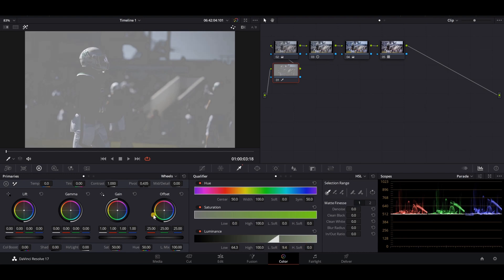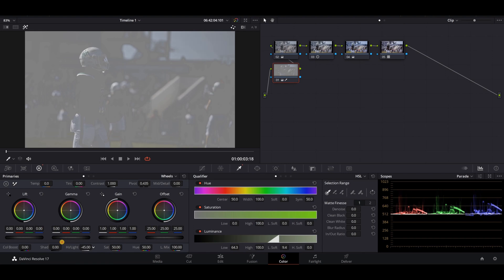Then I'm going to go to my highlight range right here and turn it down a pretty good bit. Usually past 50 is a little too much, so let's look at 45 right there.